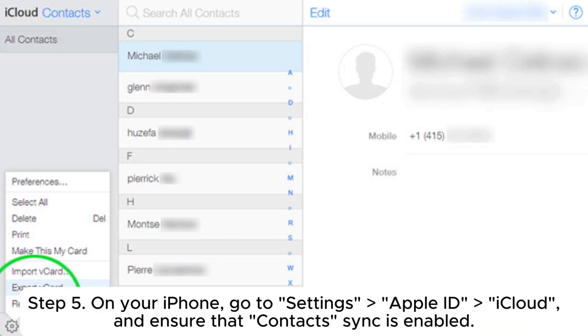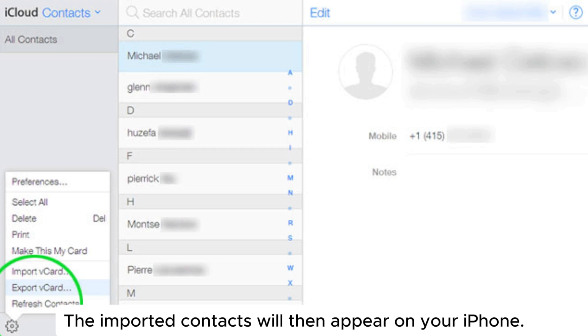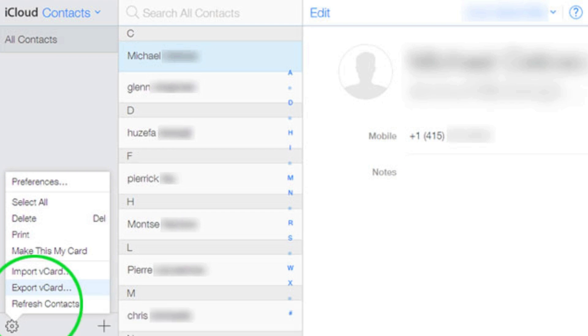Step 5: On your iPhone, go to settings, Apple ID, iCloud and ensure that contacts sync is enabled. The imported contacts will then appear on your iPhone.